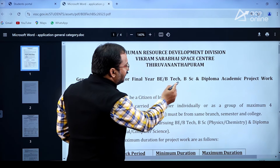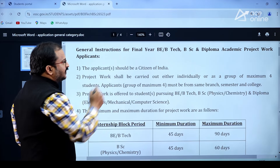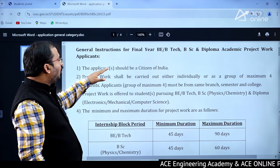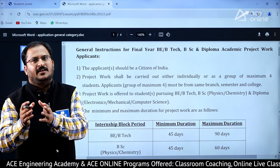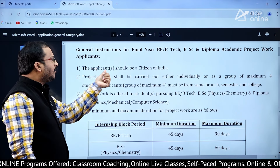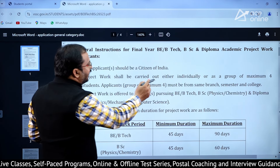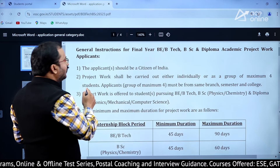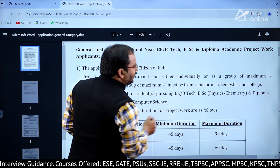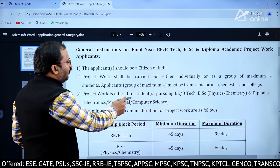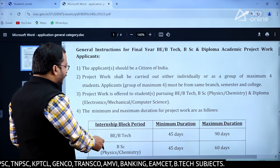General instructions for final year BE, BTech, BSc, and Diploma academic project work applicants: the applicant should be a citizen of India. Project work shall be carried out either individually or as a group of maximum 4 members. The group of maximum 4 must be from the same branch, semester, and college. Project work is offered to students pursuing BE, BTech, BSc Physics, Chemistry, and Diploma in Electronics, Mechanical, and Computer Science.